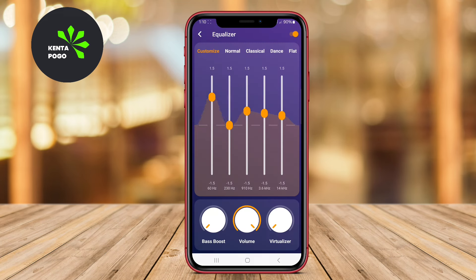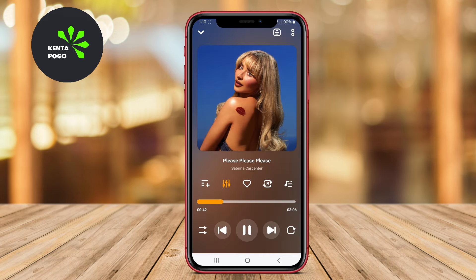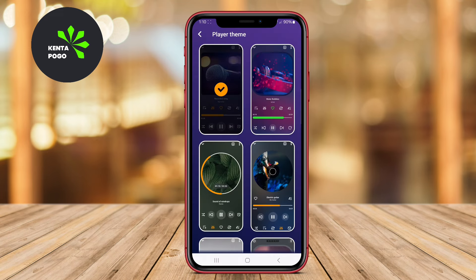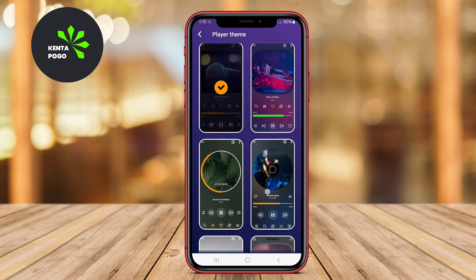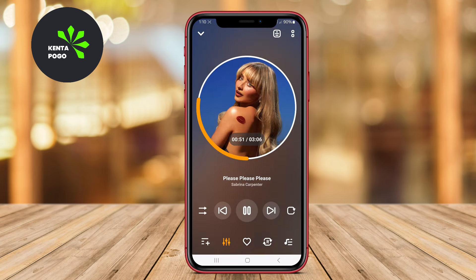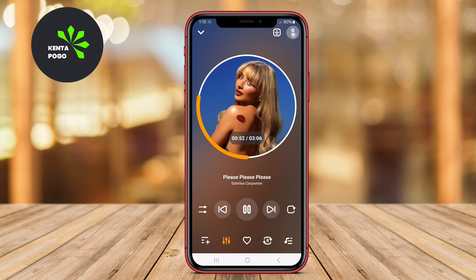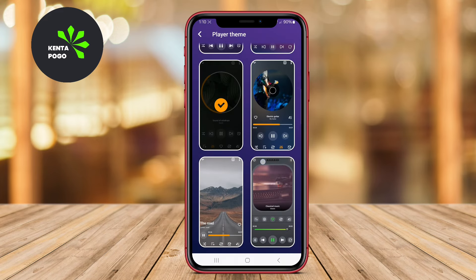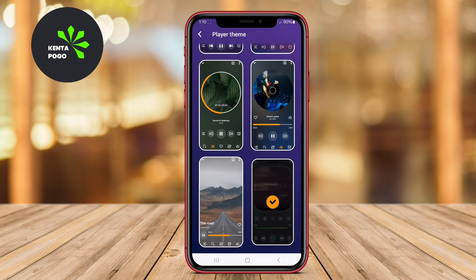Additionally, it includes options for displaying album artwork and lyrics, enhancing the overall listening experience. This makes Music Player Android a great choice for anyone looking to manage and enjoy their music collection efficiently.